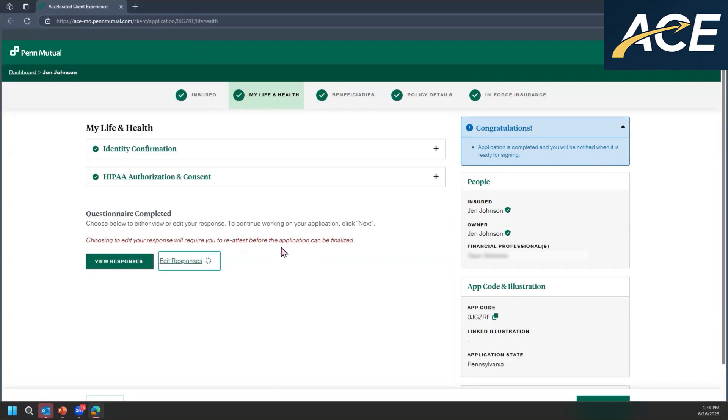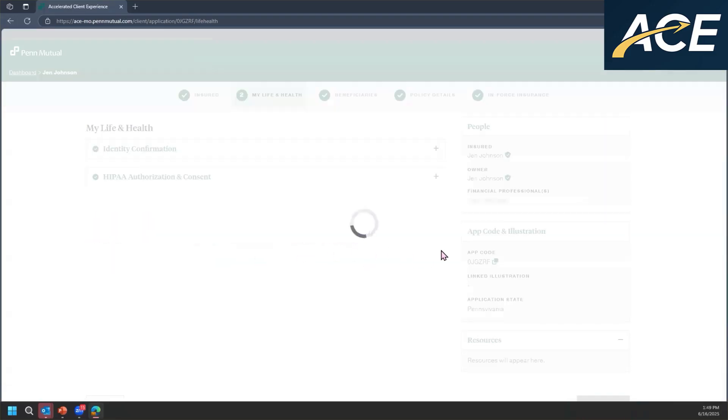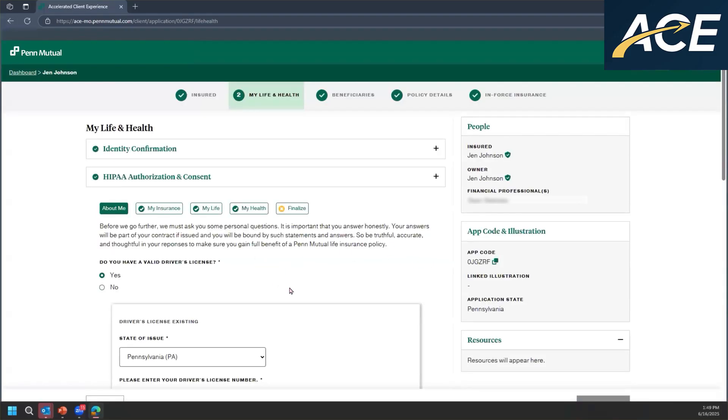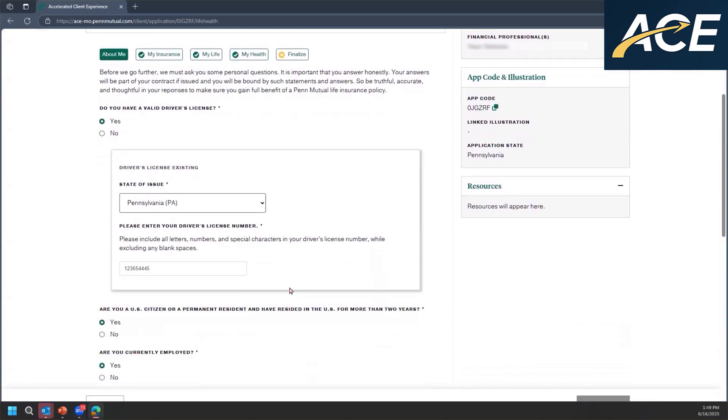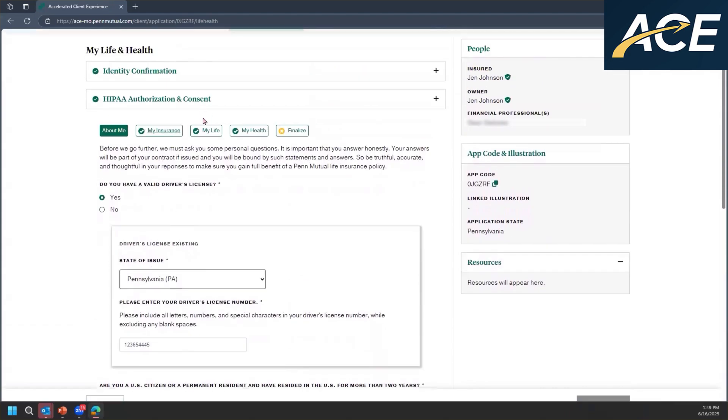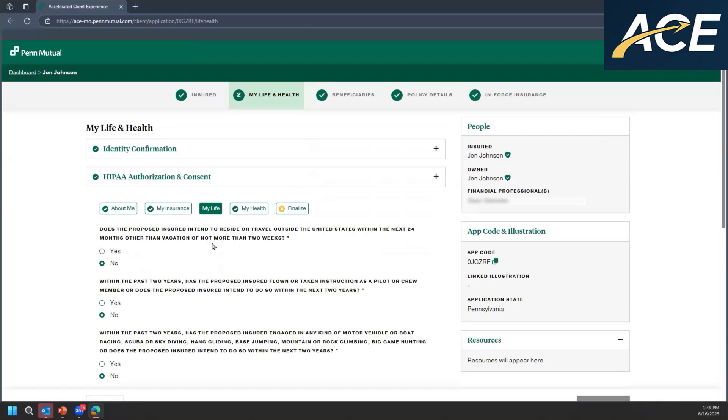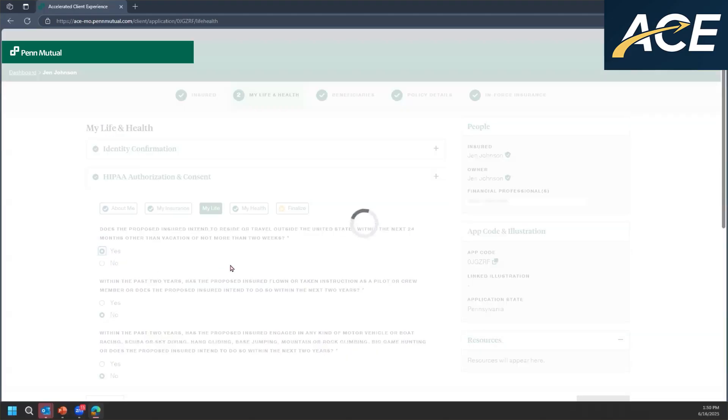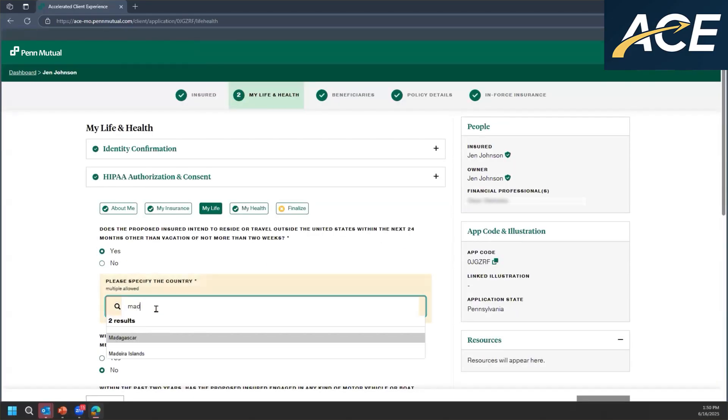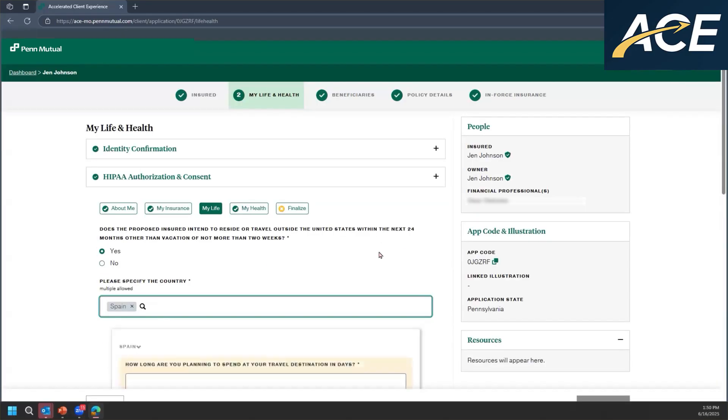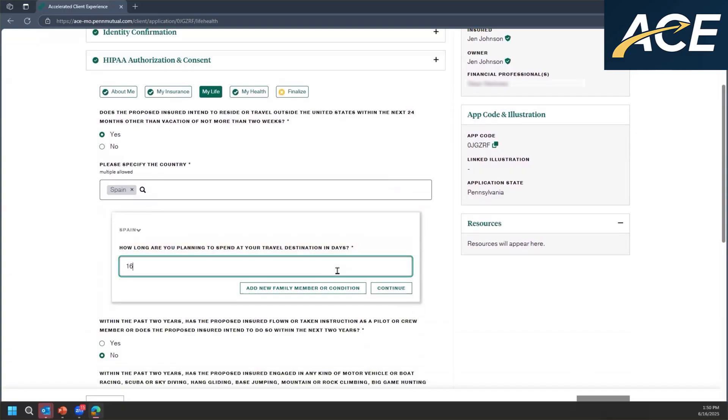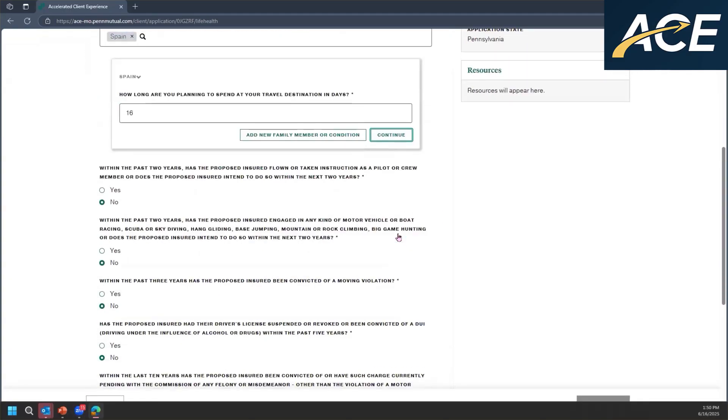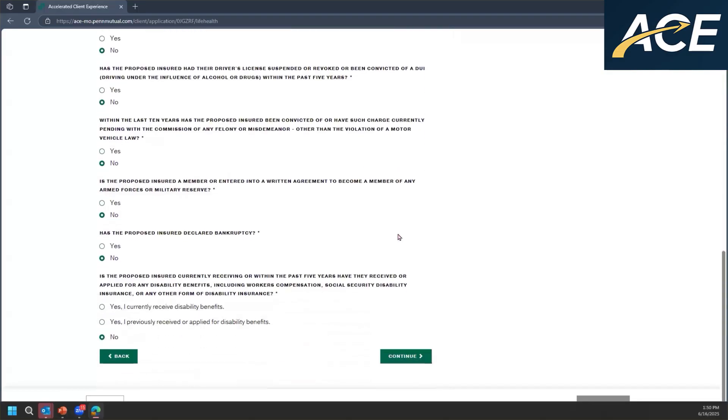When they do that, it will take them back into the life and health questions so that they can update whatever it is that they need to update. So here, we'll say that they went into my life and health, and they forgot to tell us about their foreign travel that's planned.